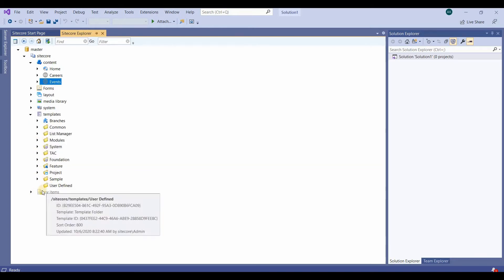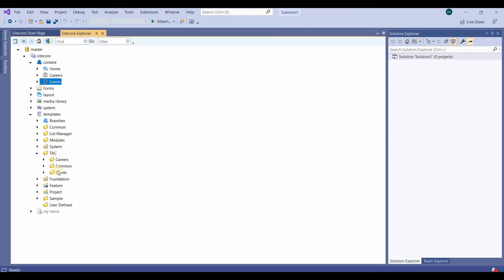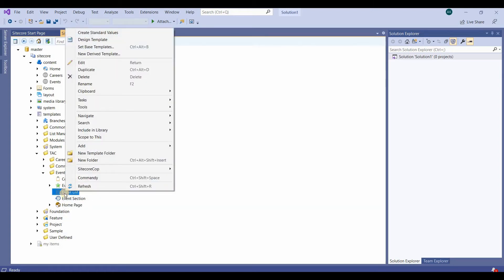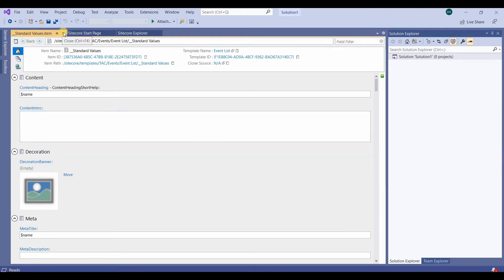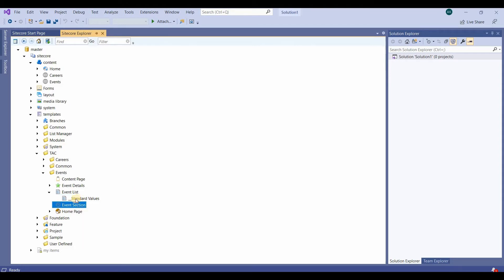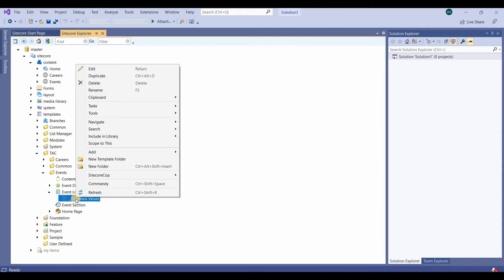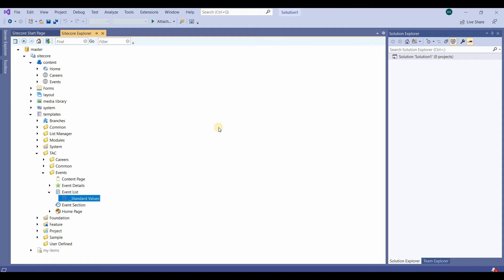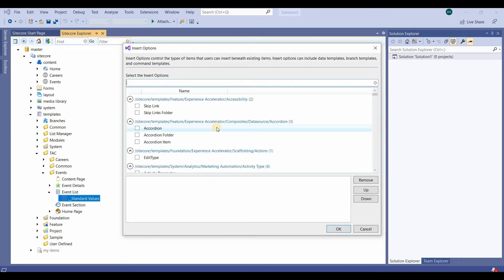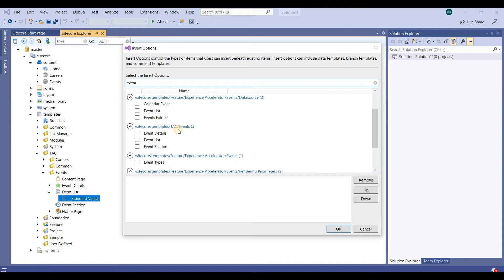We'll go to the templates, then events, then the event list. We inserted standard values, then go to task and then set insert option. We type 'events' and select event details, then click OK.